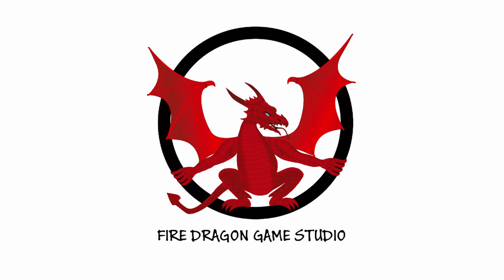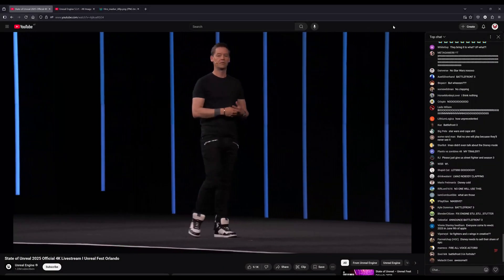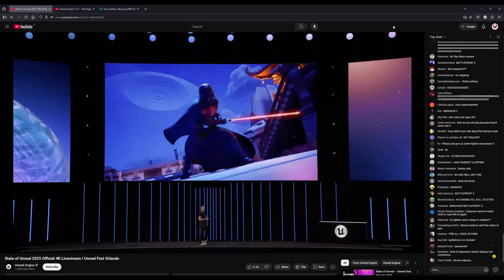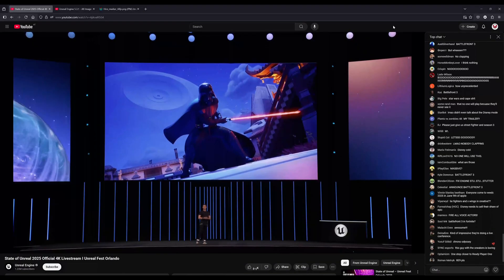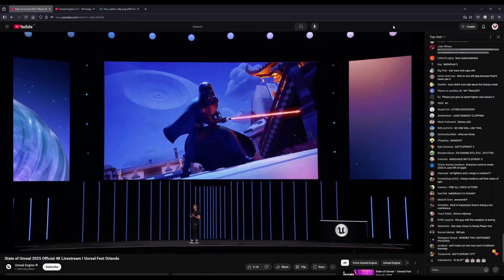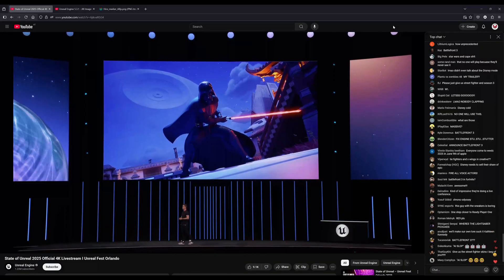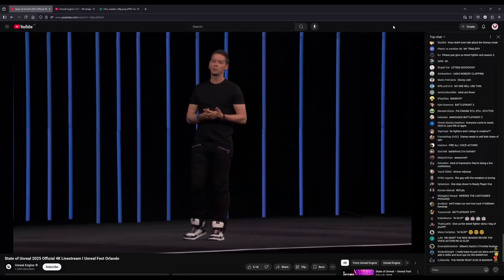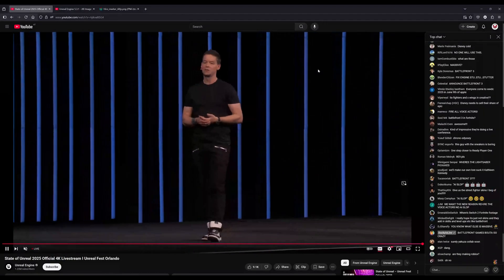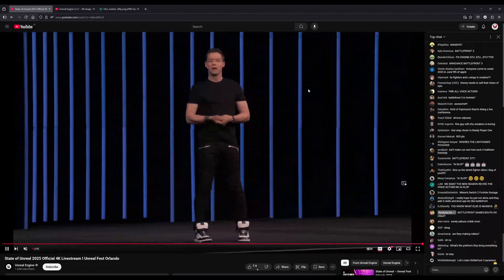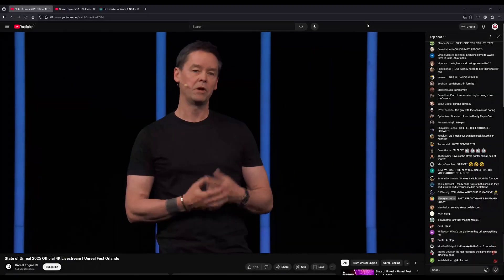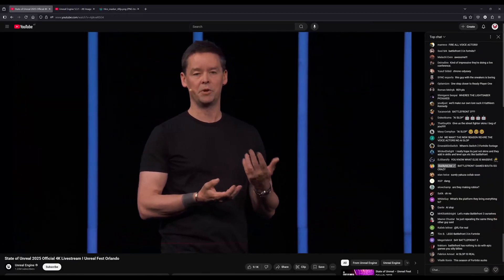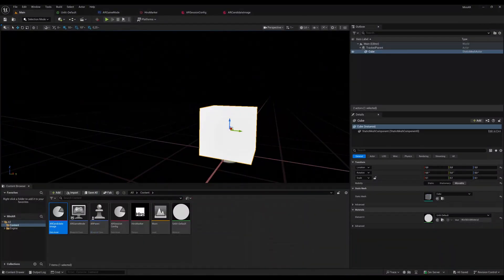So state of Unreal currently running. Unreal Fest Orlando sparks ideas of countless developers and shows us a lot of new stuff that's coming to Unreal Engine. It's time to revisit Unreal Engine 5.6 and check if the AR Core stuff is already working again. And I can tell you so much, it's working again. So let's jump in.